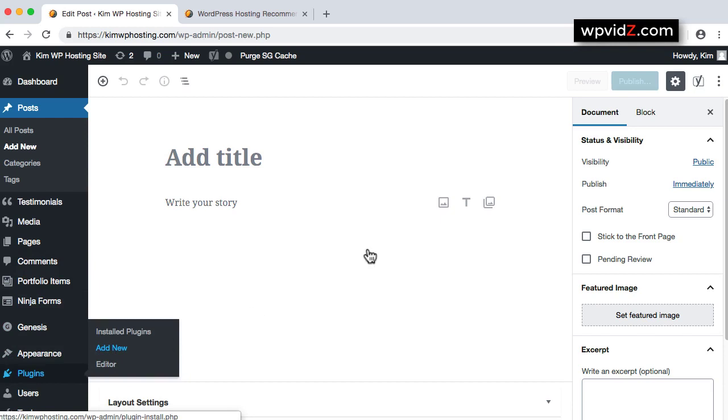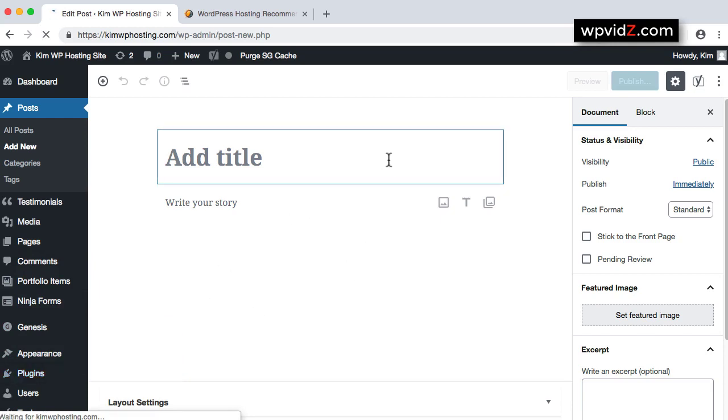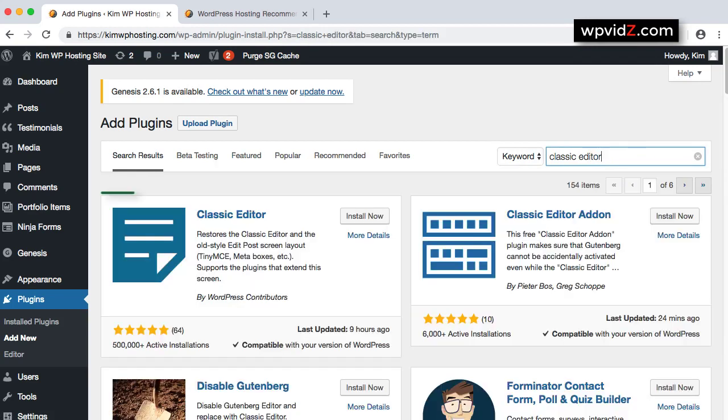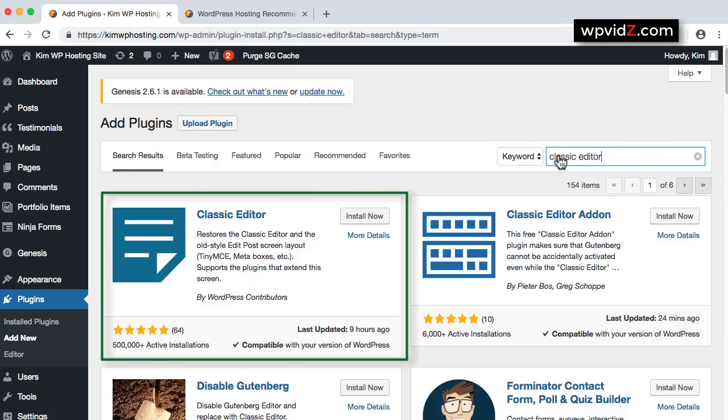In the search plugins box, we're going to search for Classic Editor. And we should see Classic Editor.